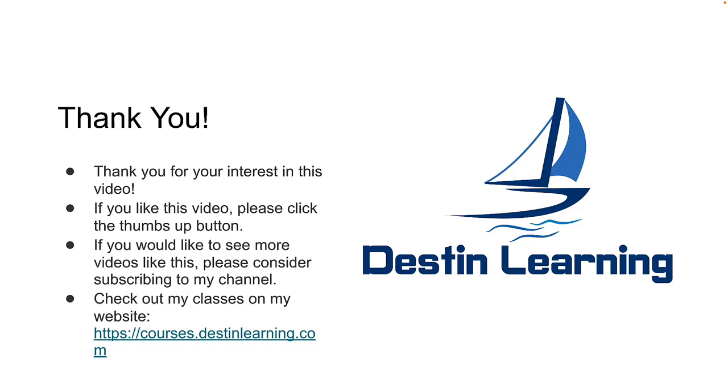Thank you for your interest in this video. If you like this video please click the thumbs up button. If you'd like to see more videos like this please consider subscribing to my channel and you can check out my classes on my website at courses.destinedlearning.com. Thanks again and I'll see you again soon.